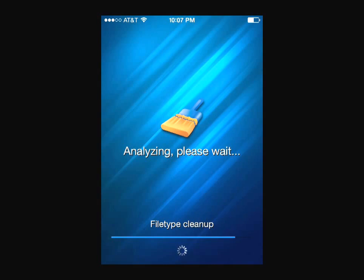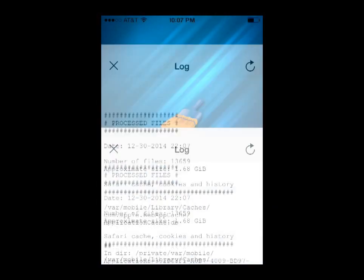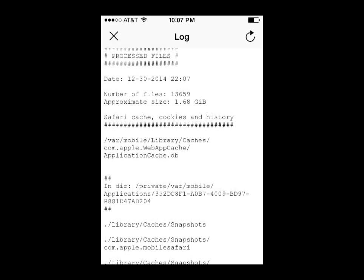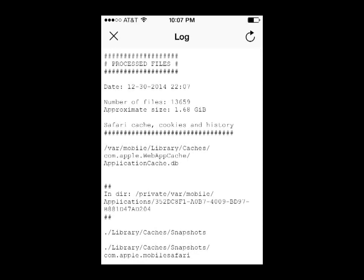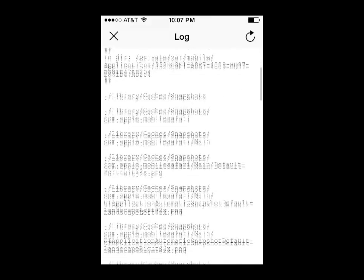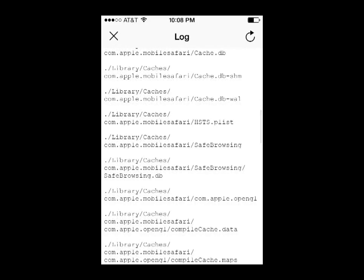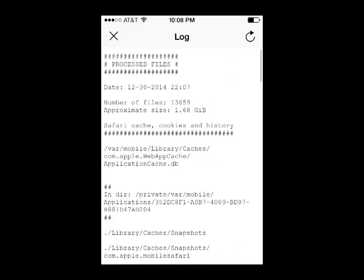This last part takes just a little bit longer, but the whole analyzing of your phone should take less than a minute. When you're done, you'll see a log. My phone is telling me that it can clean up 13,659 files and save me 1.68 gigabytes of space, which is huge because I've only got the 16 gigabyte iPhone — so this is clearing up about 10% of my device's memory, which is just awesome. If you scroll down you can see what it found that it can clean up, but the important information is right at the top.